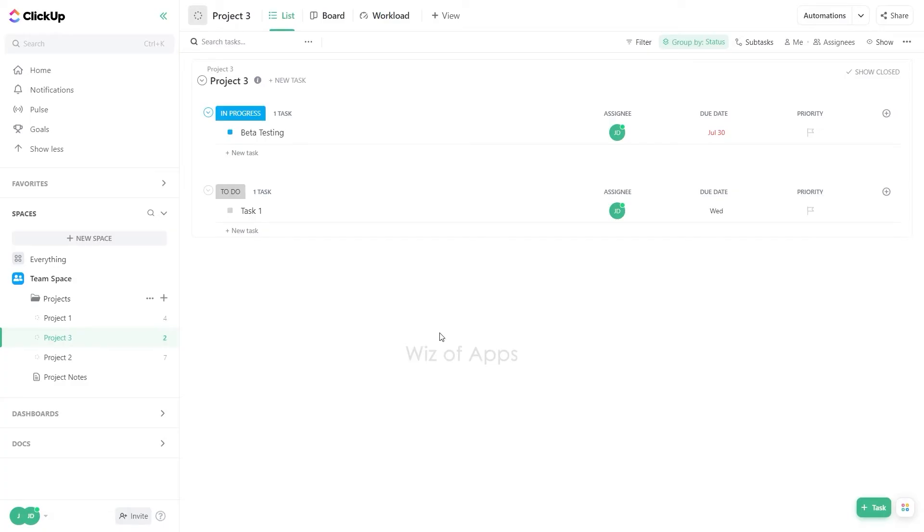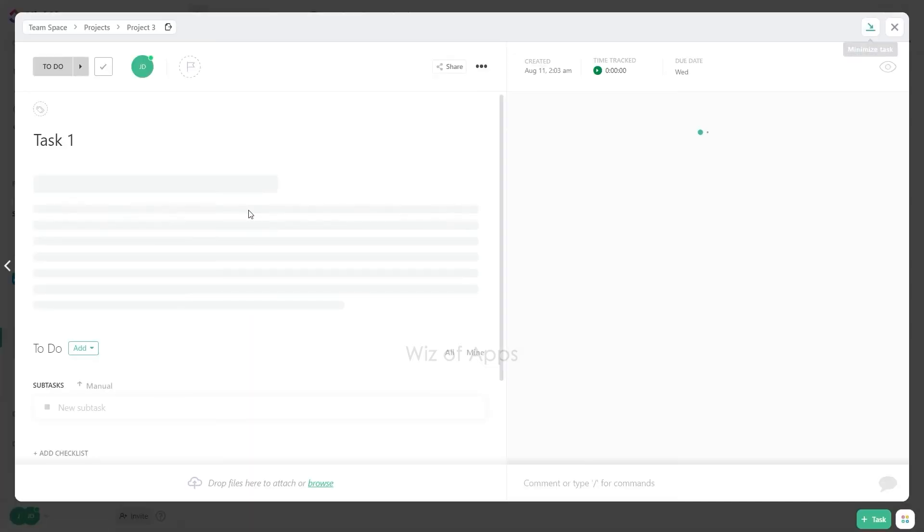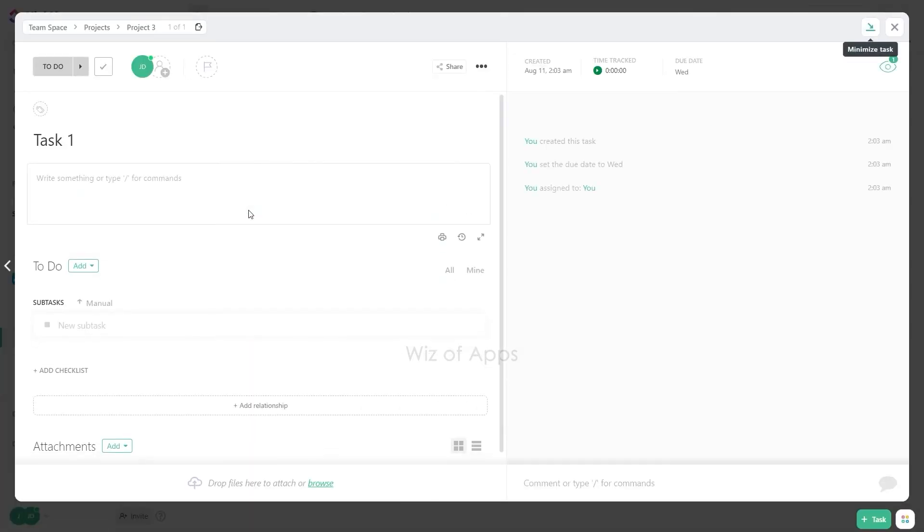To duplicate a task in ClickUp, follow these steps. Open the task you wish to copy. Click the ellipsis in the header to access task actions.